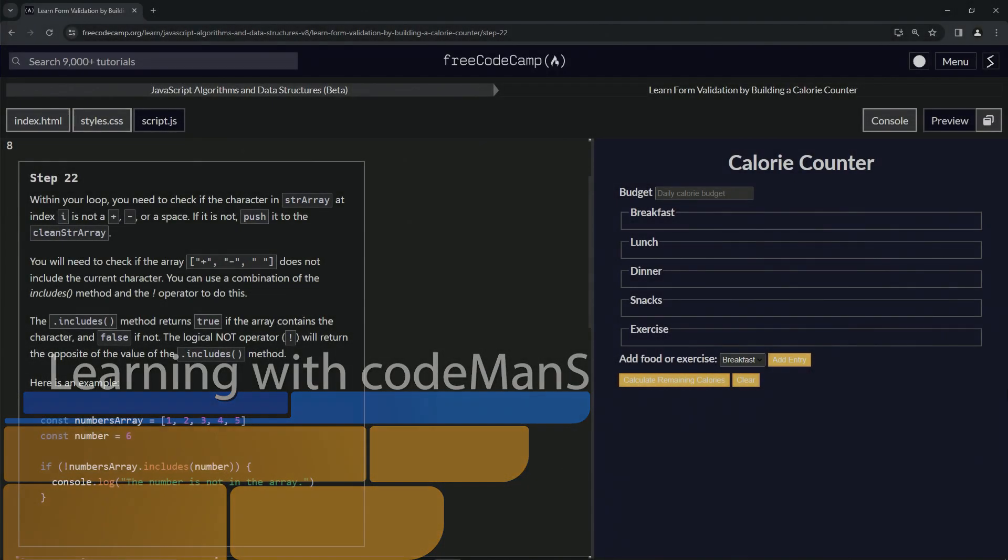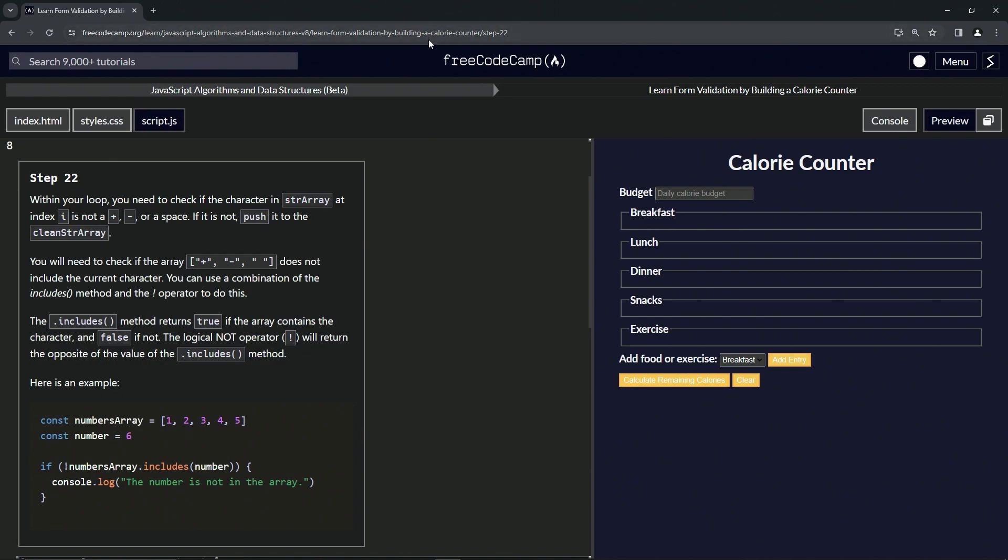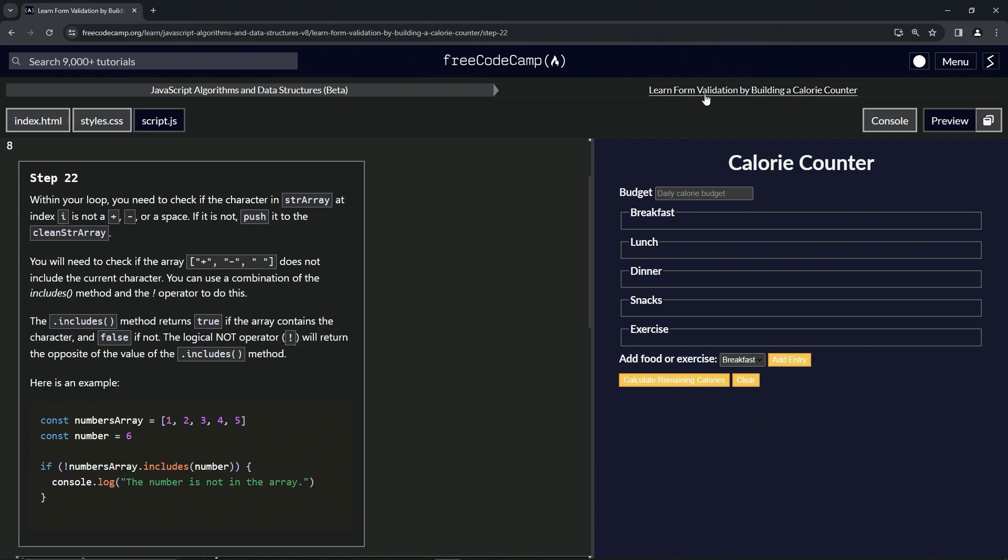Alright, now we're doing FreeCodeCamp JavaScript algorithms and data structures beta. We're learning form validation by building a calorie counter, step 22. Within our loop we need to check if the character in str array at index i is not a plus, a minus, or a space. If it's not, we're going to push it to the clean string array.